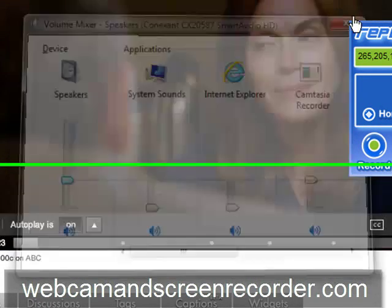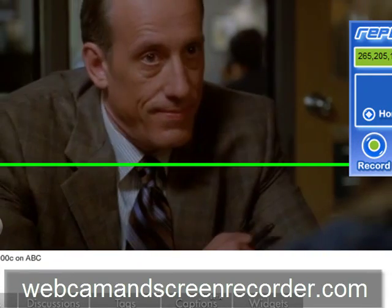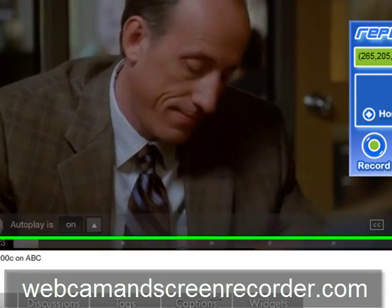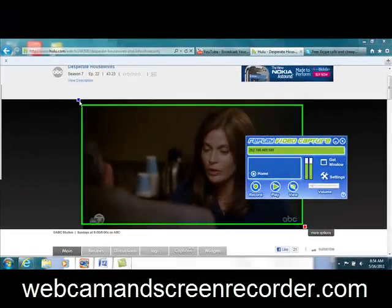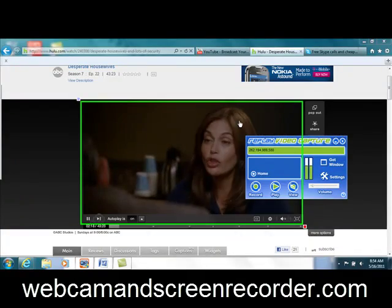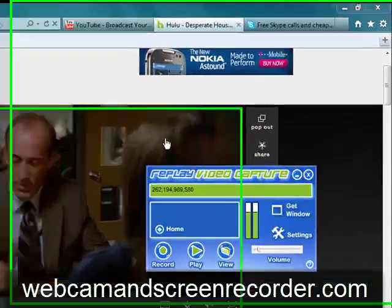So thanks for watching, folks. I appreciate it. I hope you have fun with this. Check it out at webcamandscreenrecorder.com.